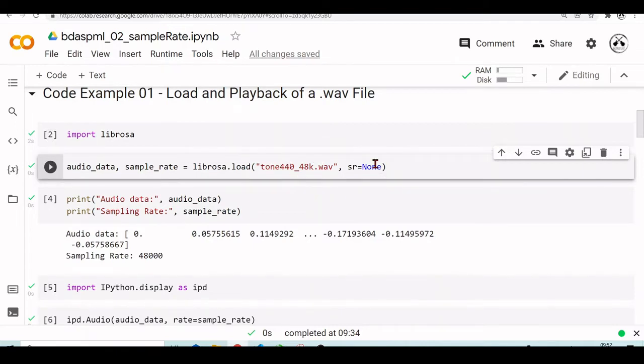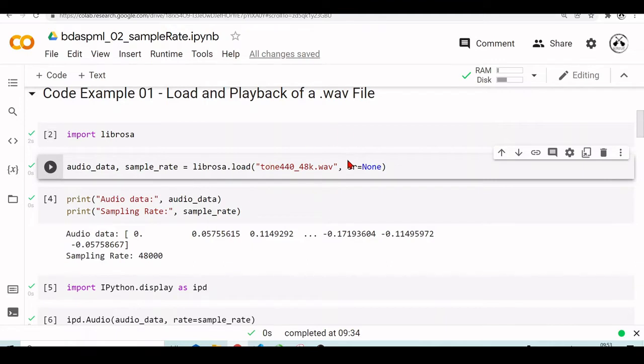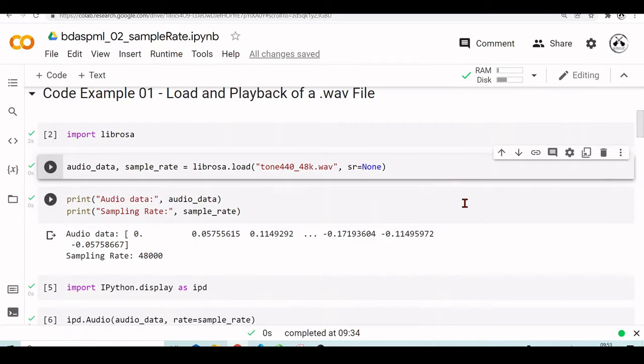But we could set, for example, a value of, let's say, 44.1 kilohertz, which is the sampling rate used in CDs, and then this function would automatically convert the original sampling rate from this file to the desired sampling rate.